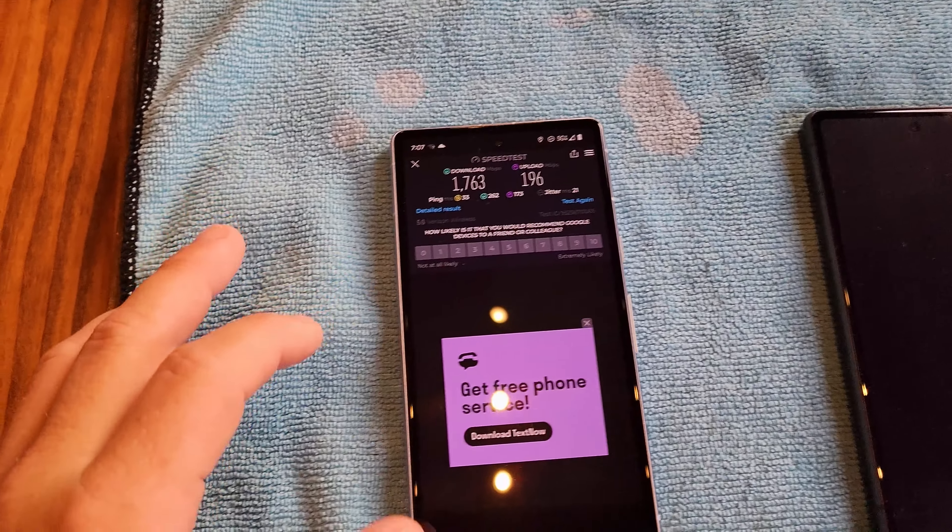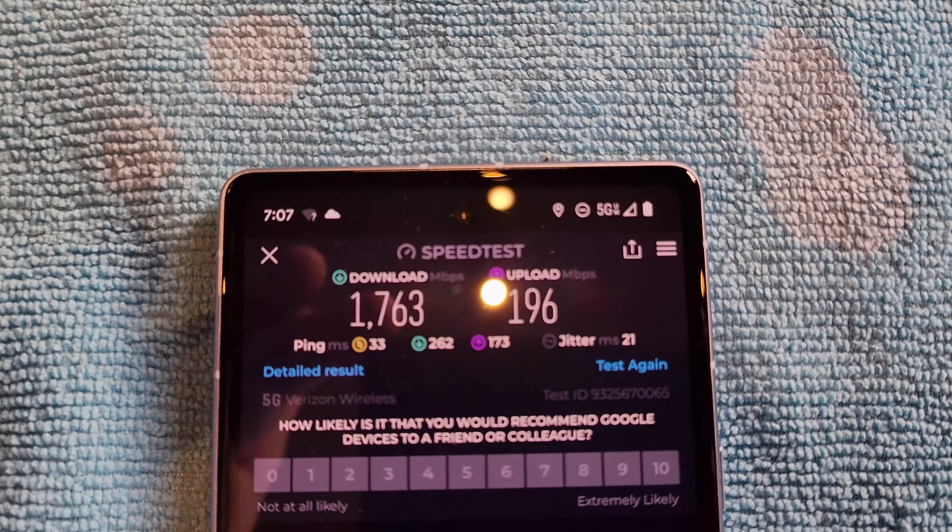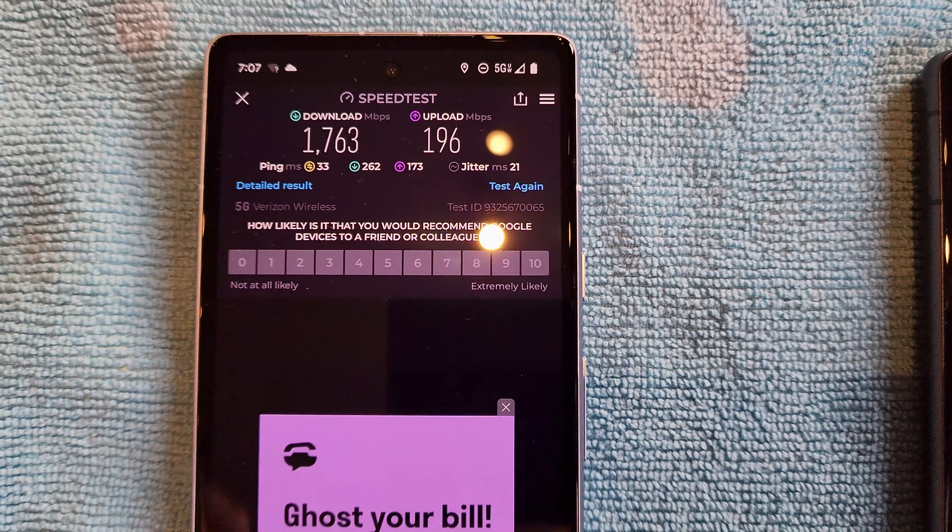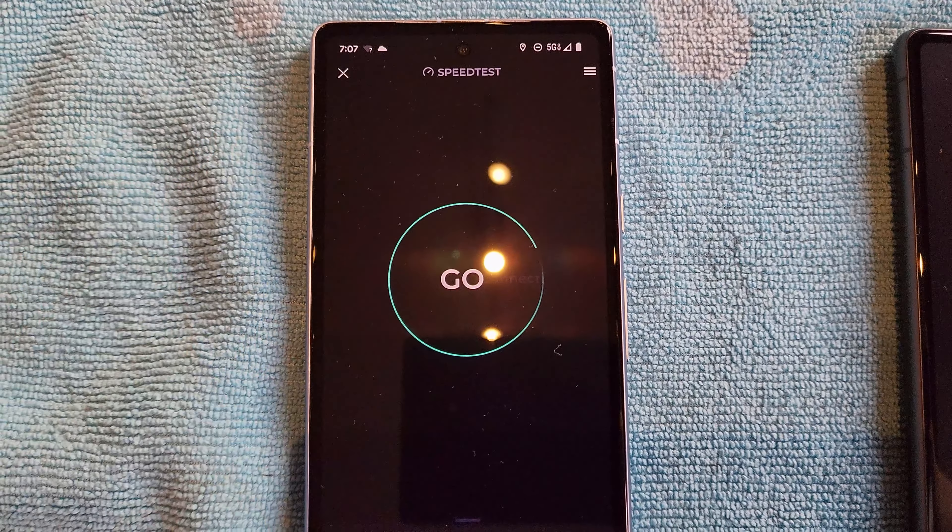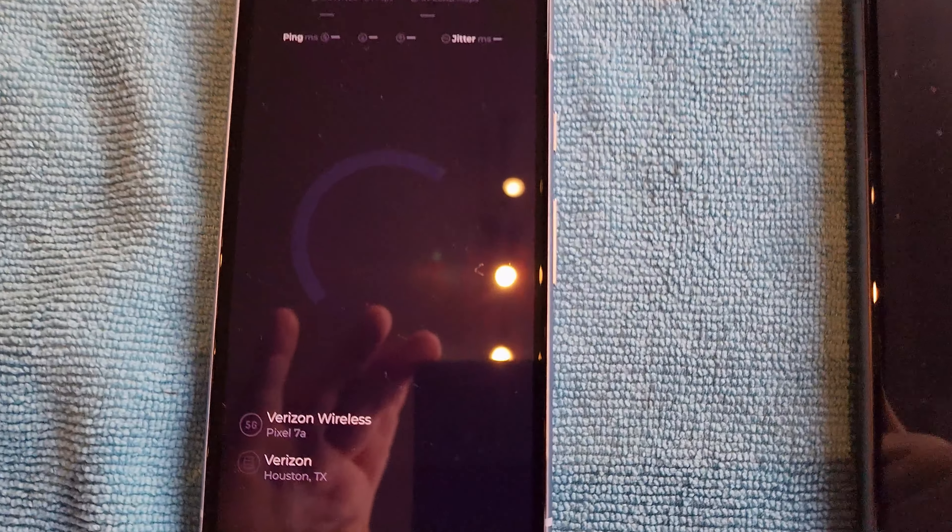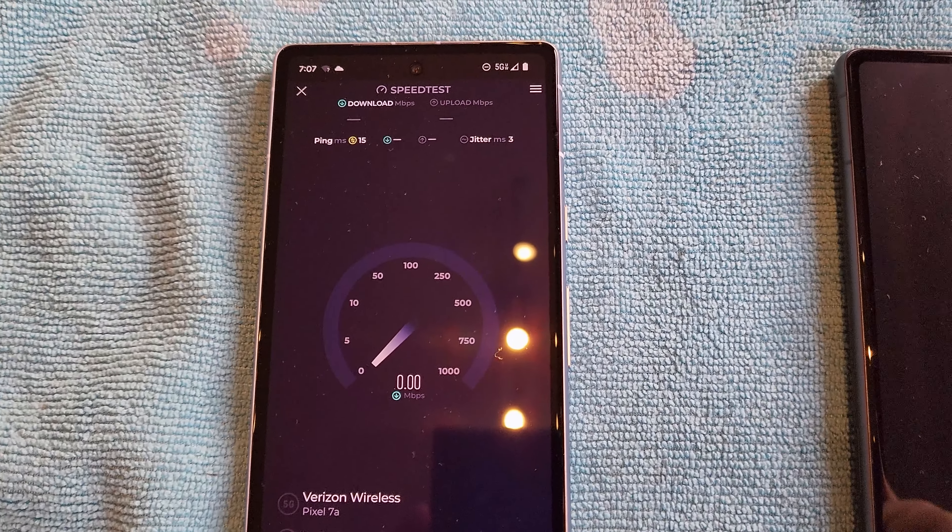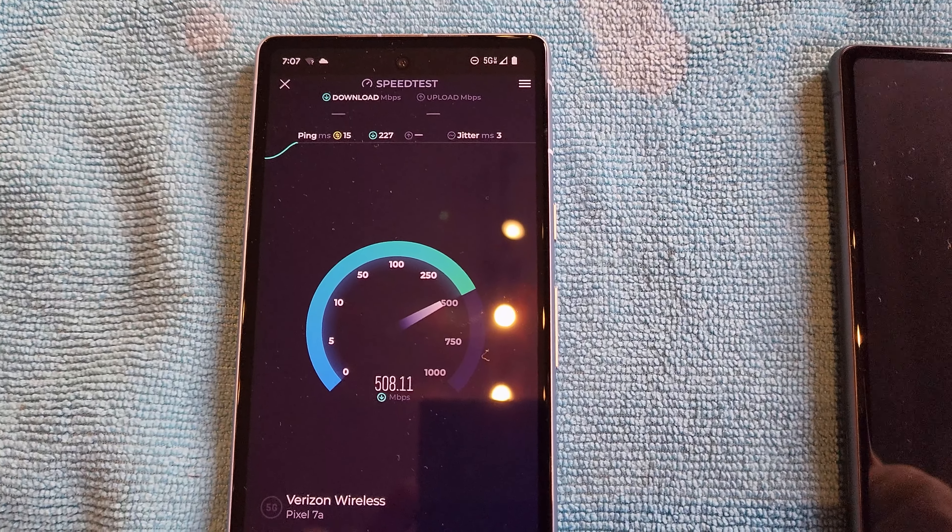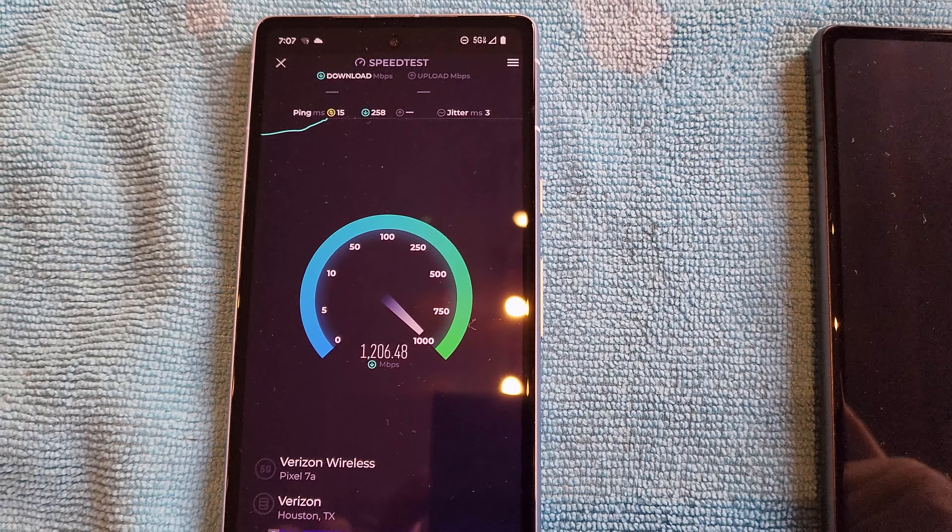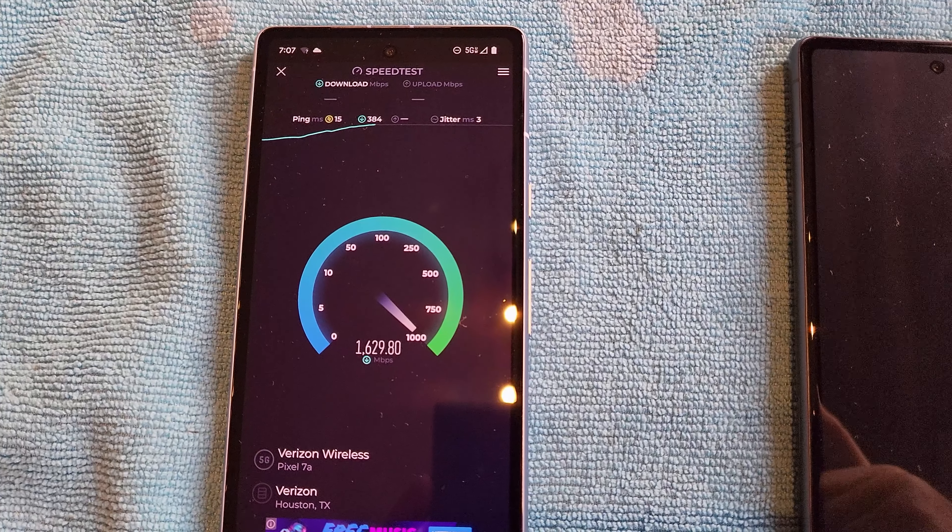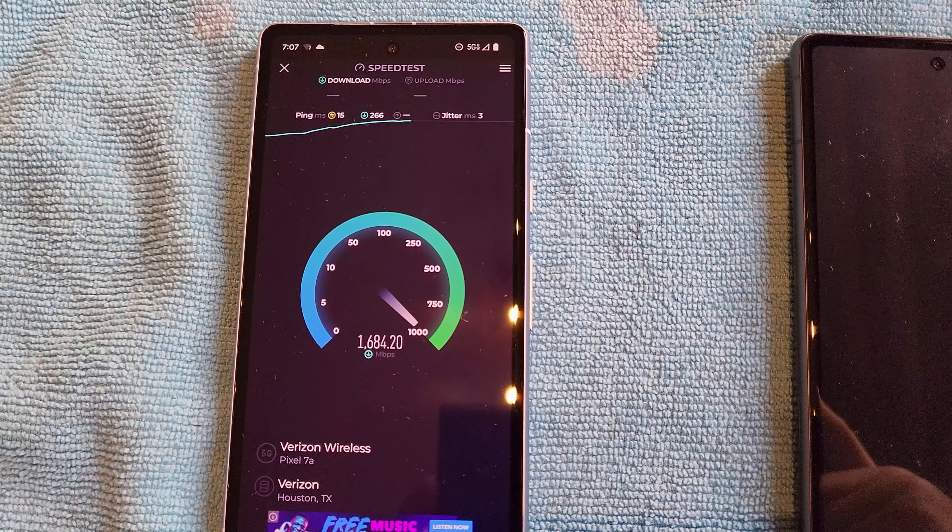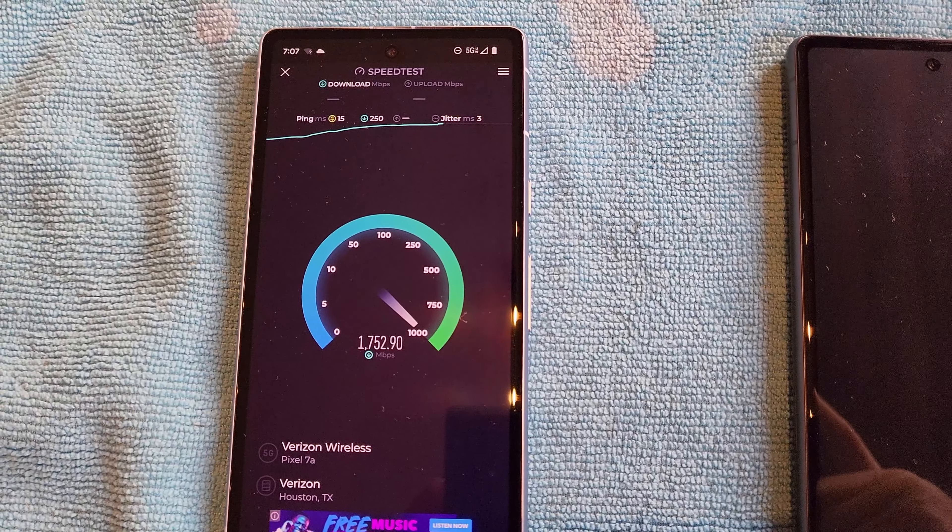I just did a speed test on Verizon and look at that crazy speed: 1793 and 196. I'm gonna do it again live. That's insanity. Trying to get the glare out of the picture here, I'm recording this on my other phone. Look at it, it just goes off the charts and that's on Verizon 5G ultra wide right now.